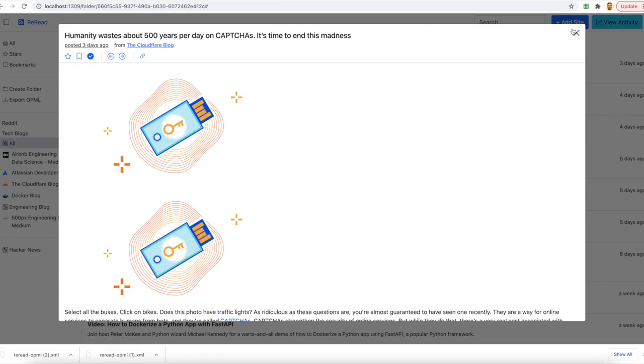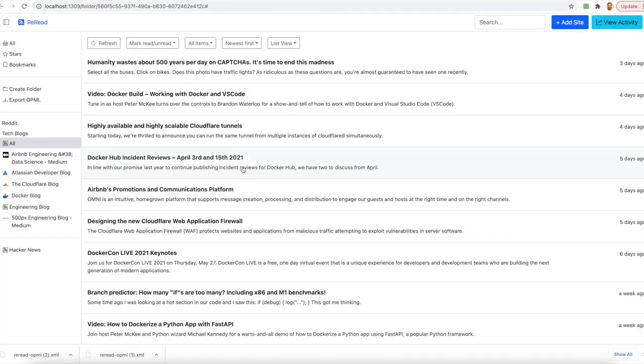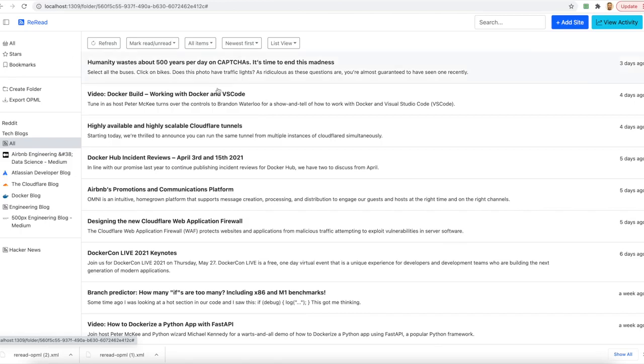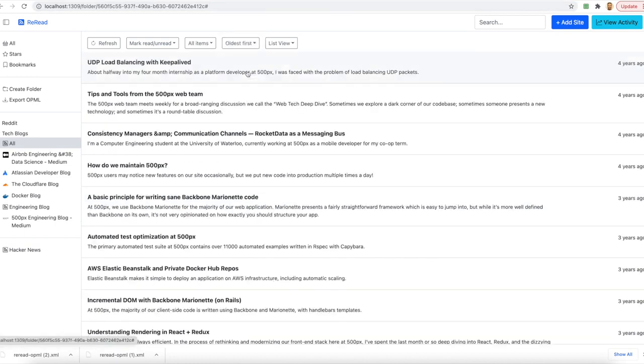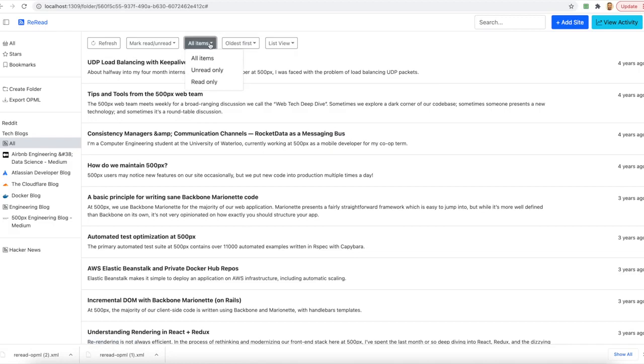Star serves as the place where I can store all the entries that are my favorite. Bookmarks is the place where I store the entries that I want to read later. I can sort the timeline based on their recency, either as the newest first or an oldest first. I have the ability to view all the items or filter them by unread and read only.